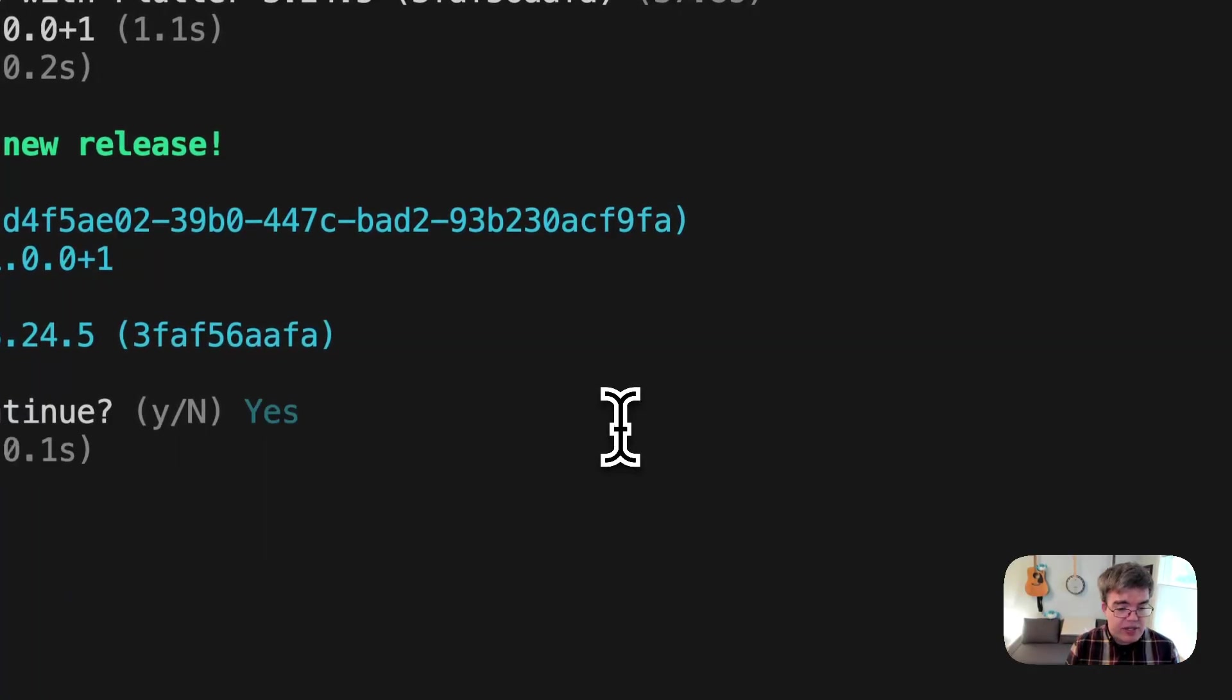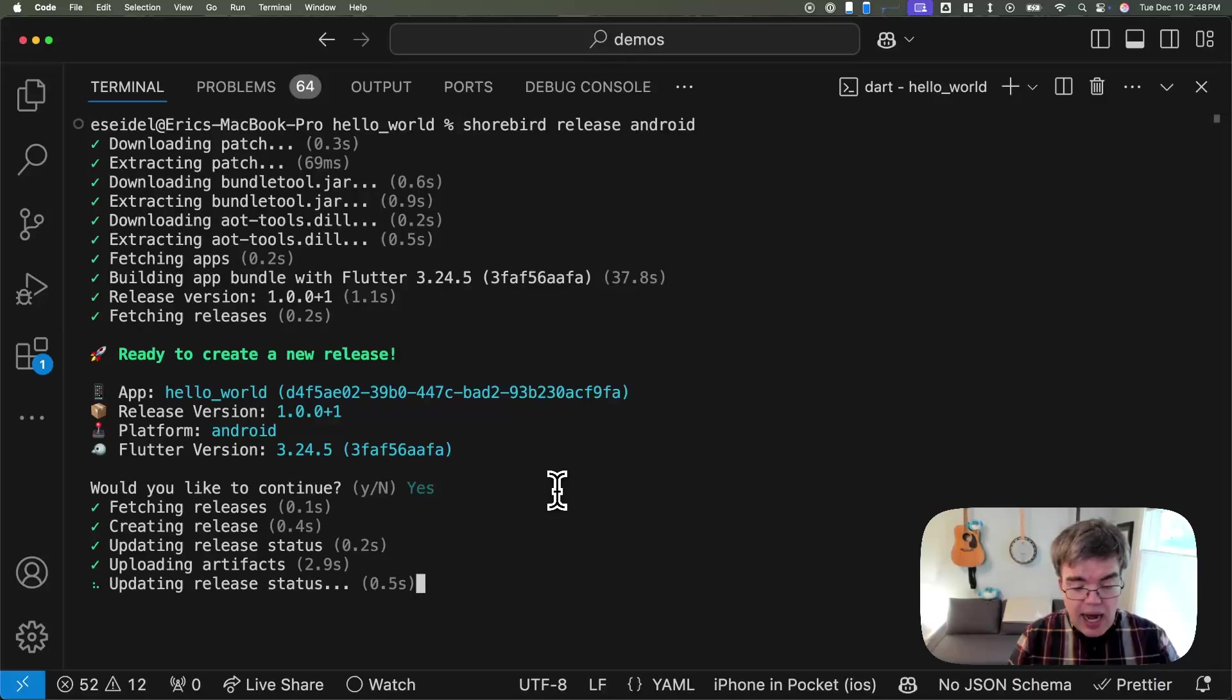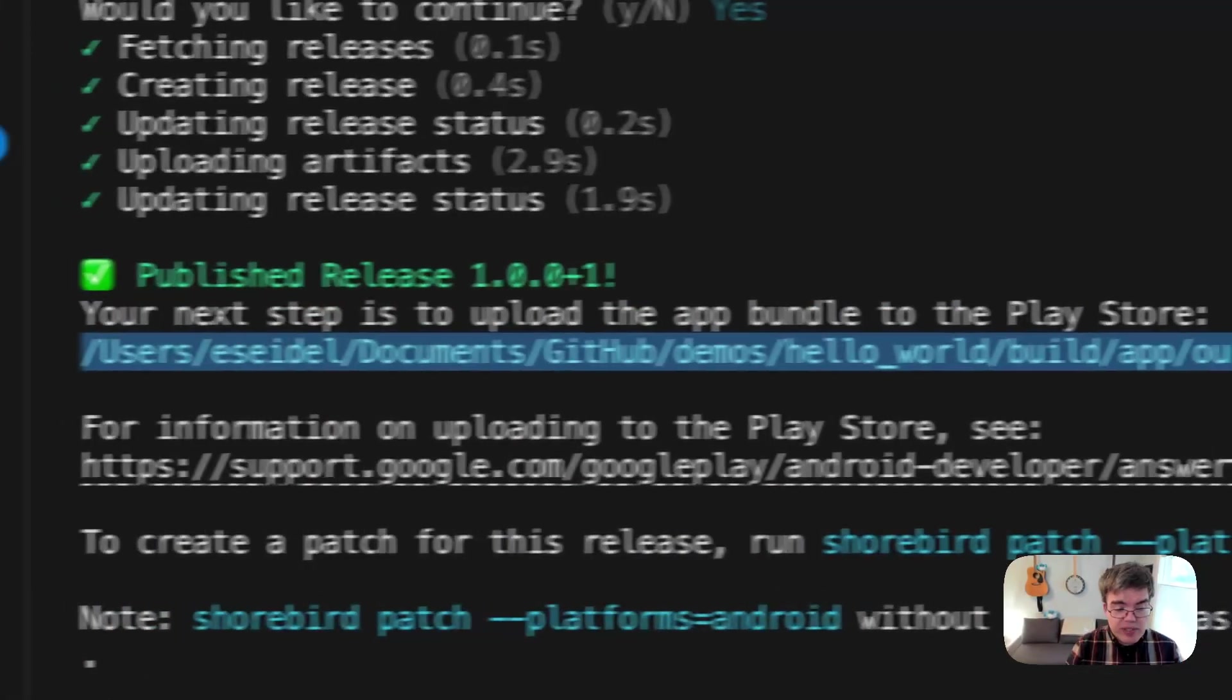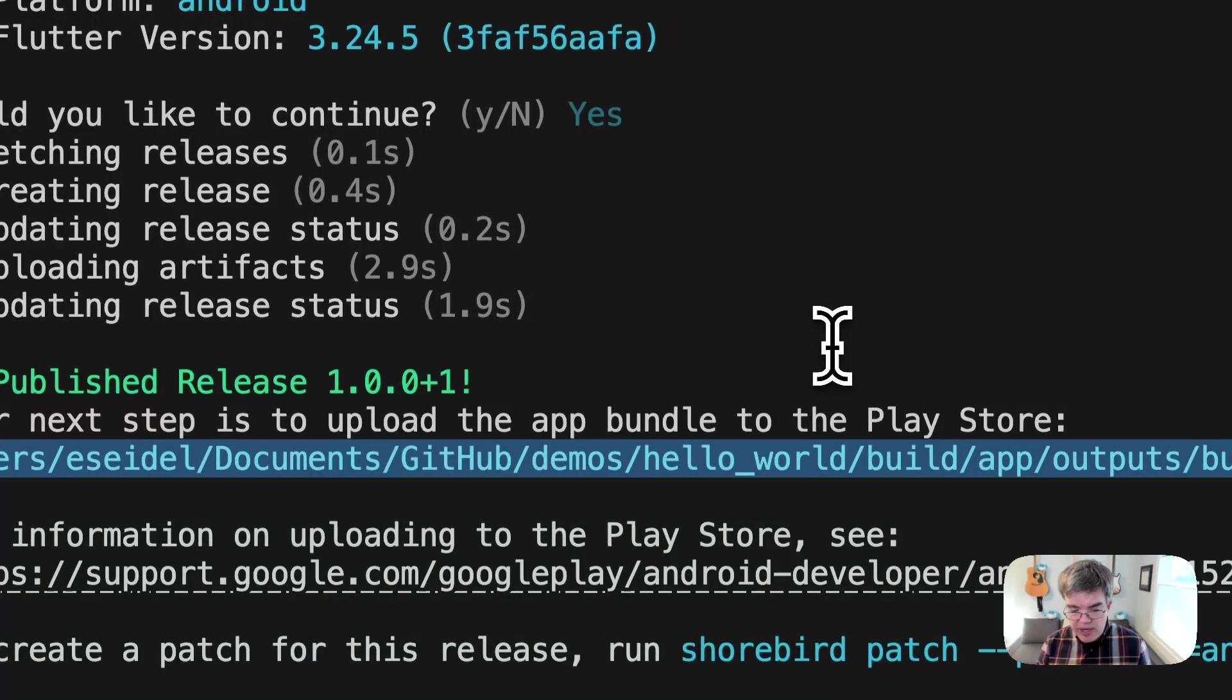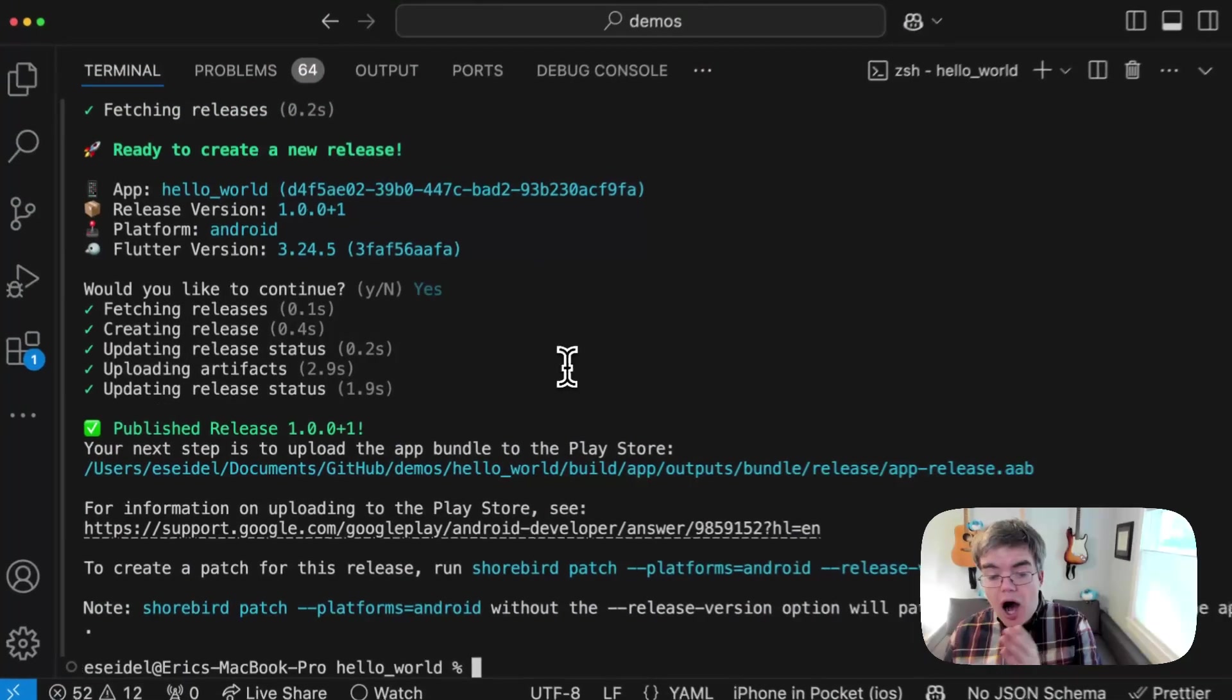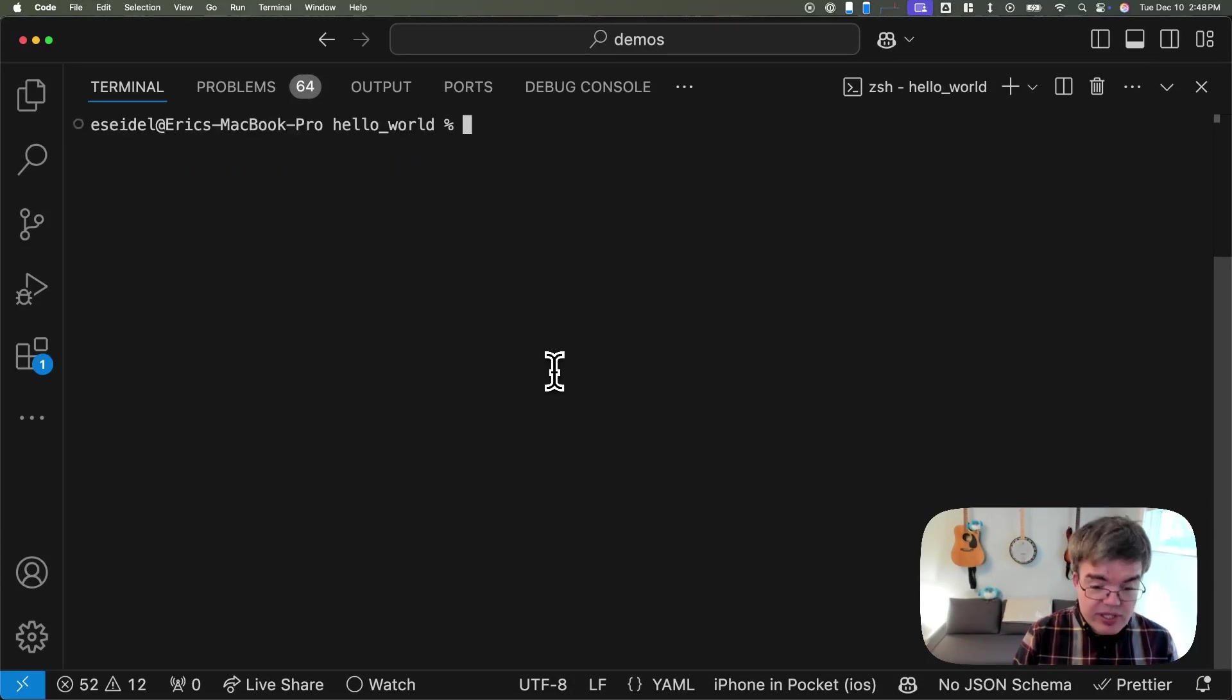It's just prompting me to continue. And then when this completes, it's going to output the Flutter AAB file. This is the exact thing that you would send to the store, just like Flutter build already would have been creating for you. But again, it's also saved off on our servers on your behalf.